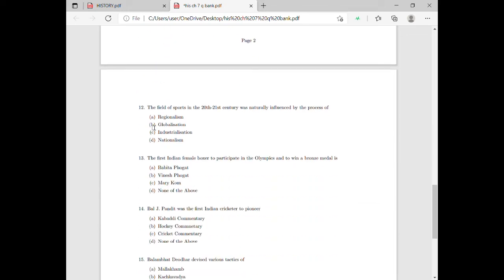Moving on to question number twelve: the field of sports in the 20th-21st century was naturally influenced by the process of what? You should know this was influenced by globalisation. So for this question, option B is the correct answer.